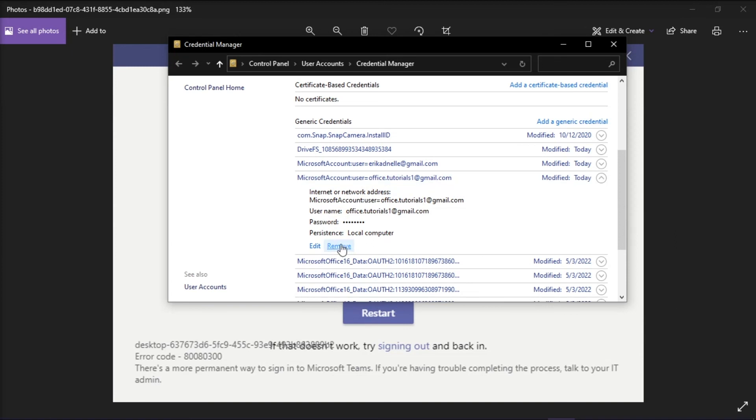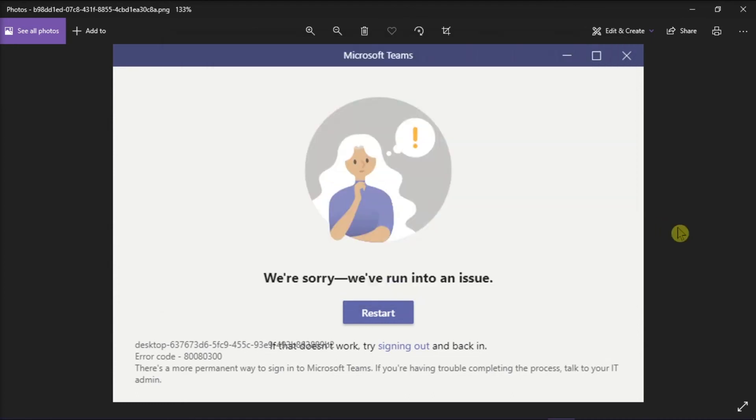After doing all of this, sign out with your account and try if you can access Microsoft Teams application again. So that's what you can do when this issue appears on your screen.